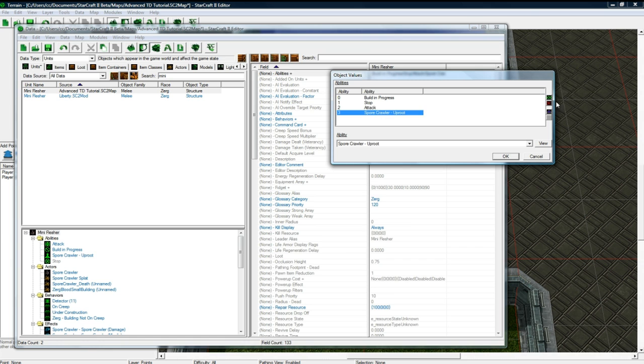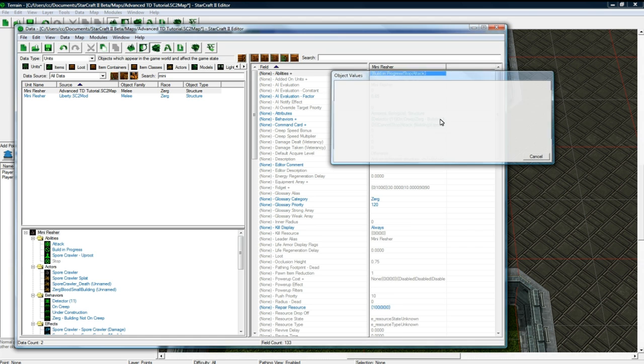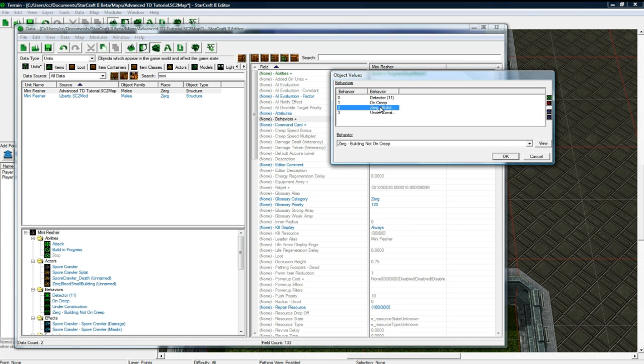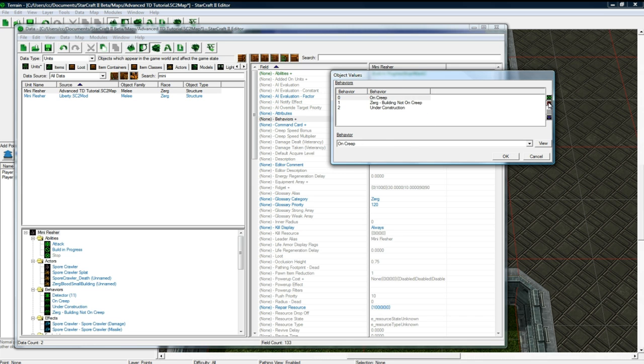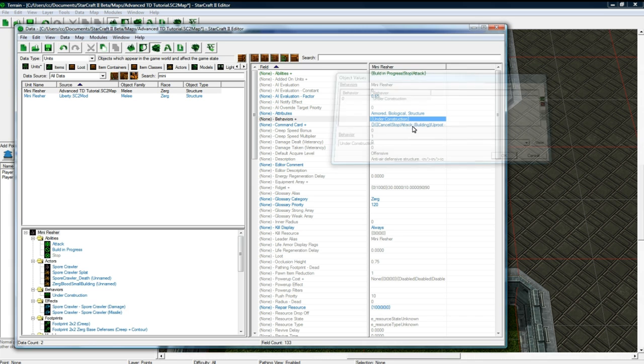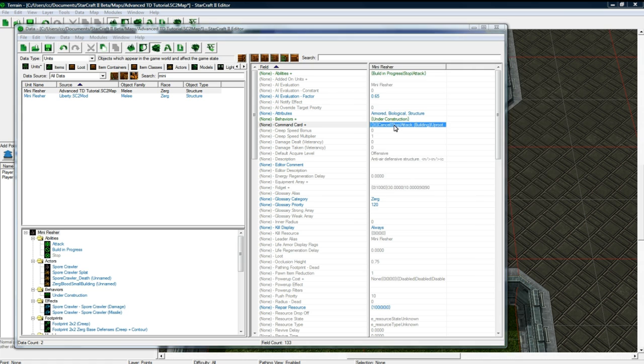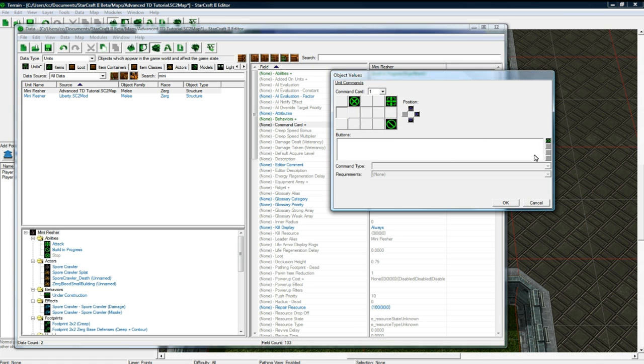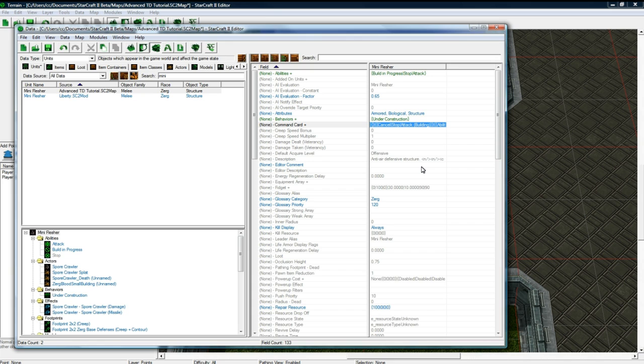What don't we want here? We don't want uproot. Good. Behaviors. Let's get rid of detector, encrypt. There we go. And command card. We don't want this uproot. We don't want detector. And that's good.